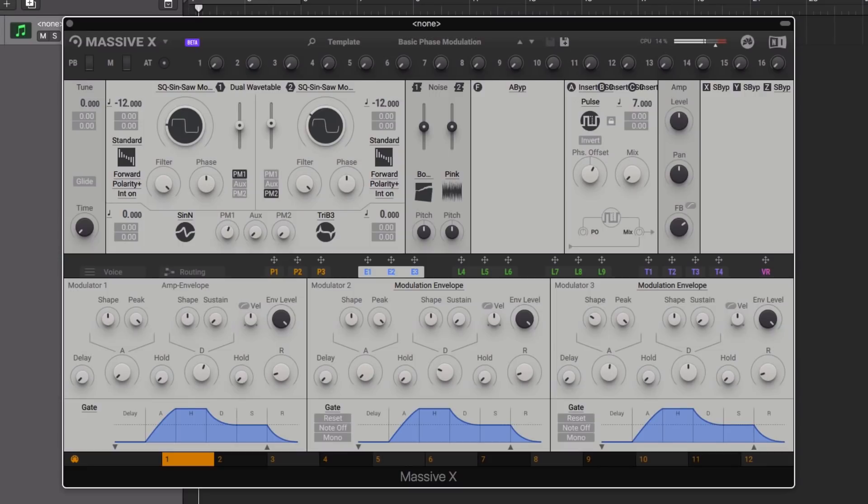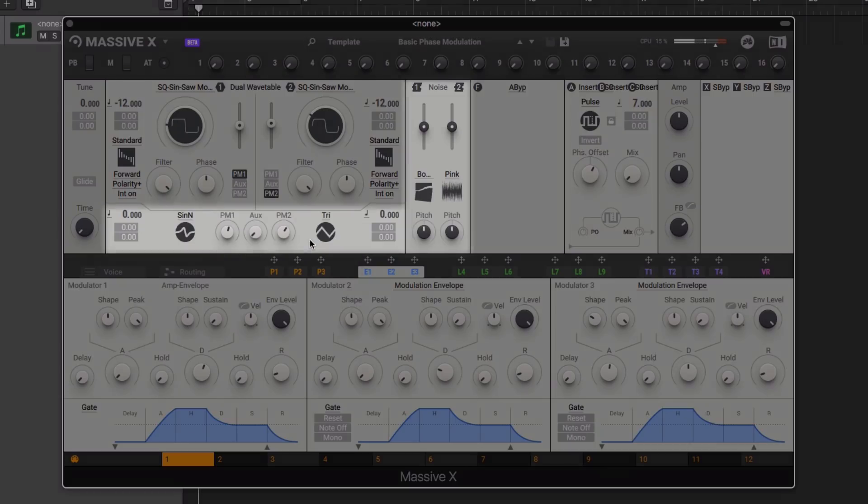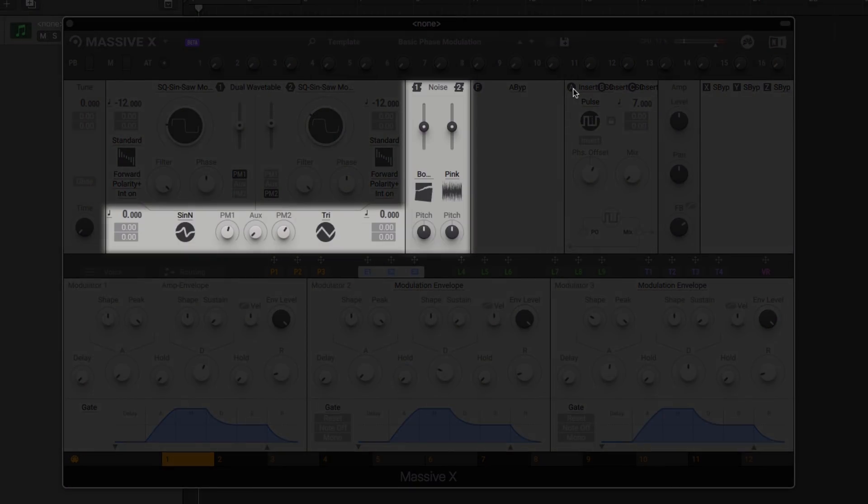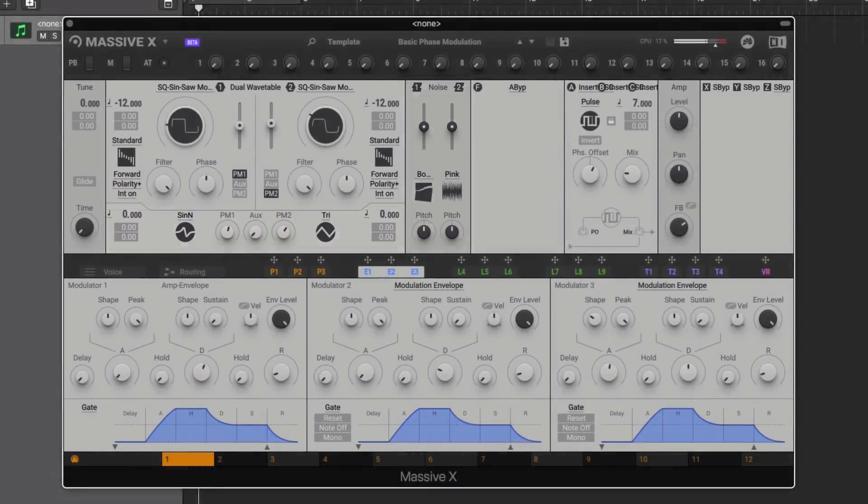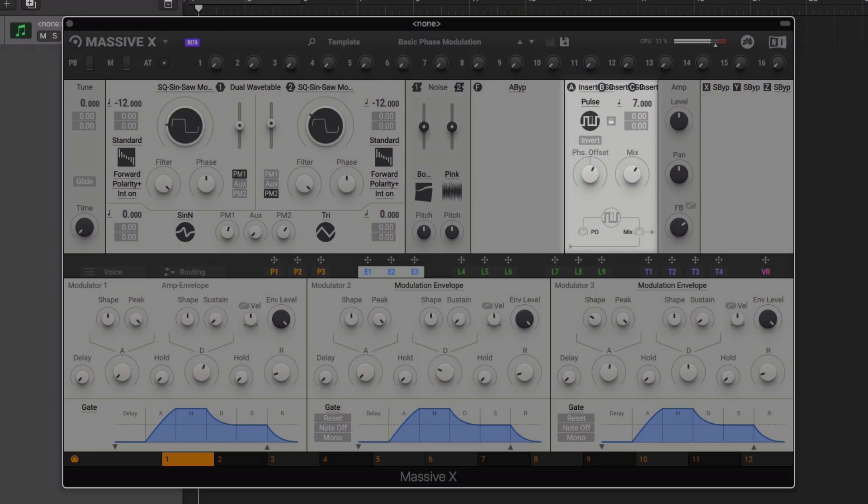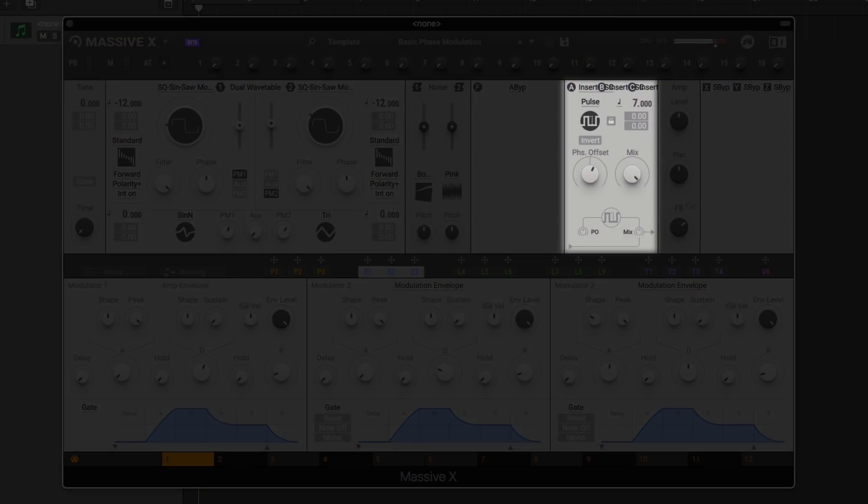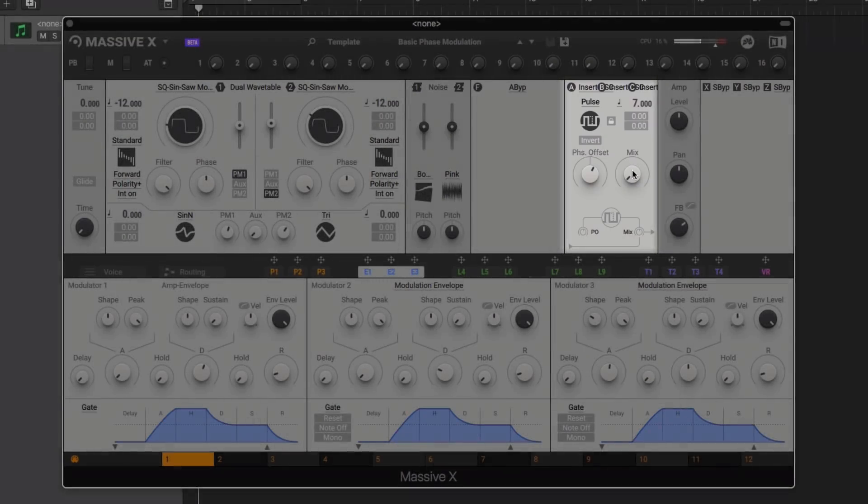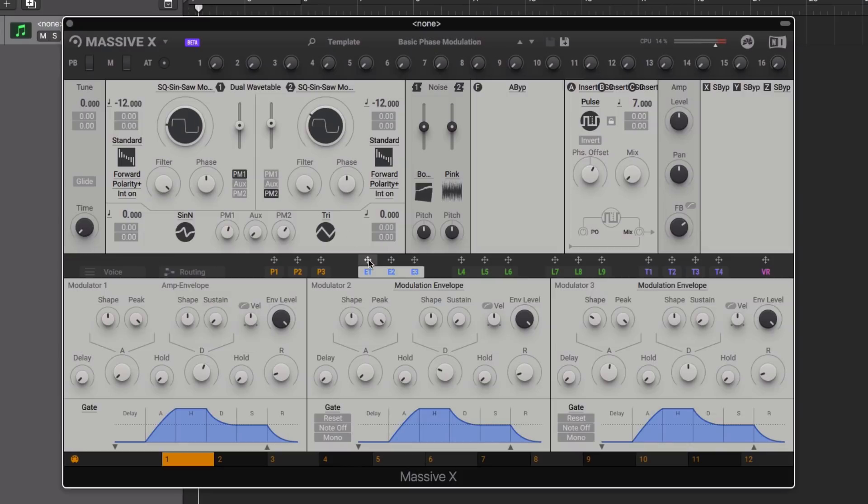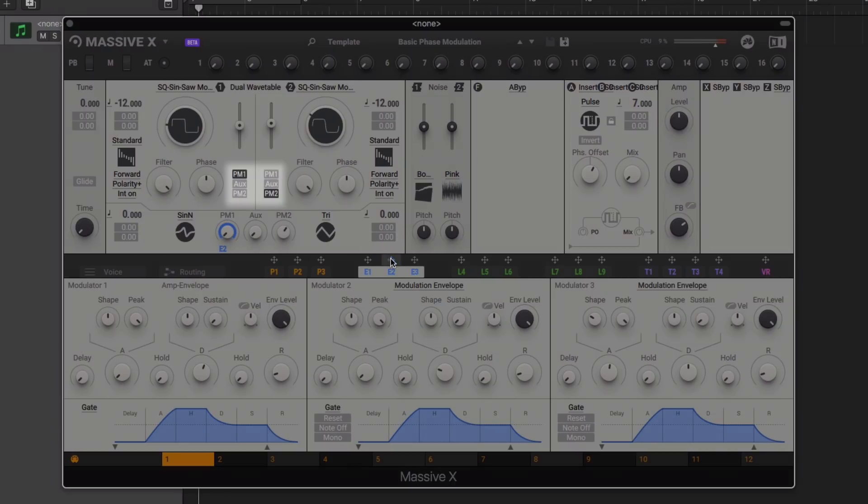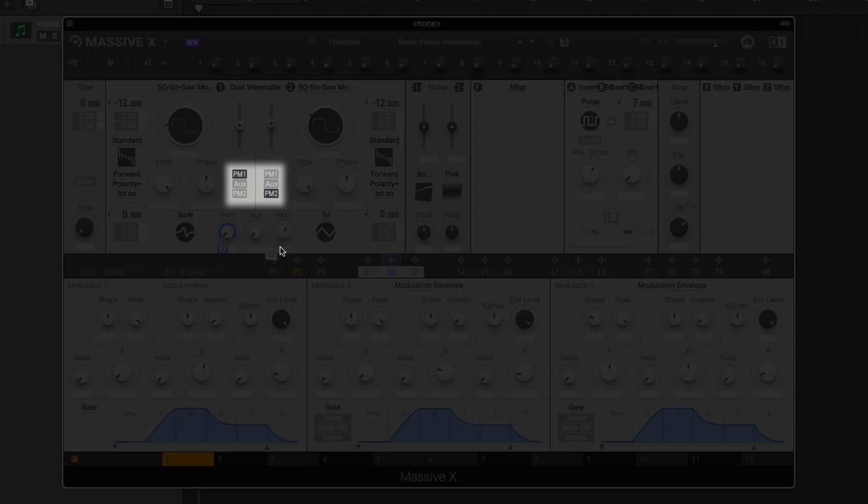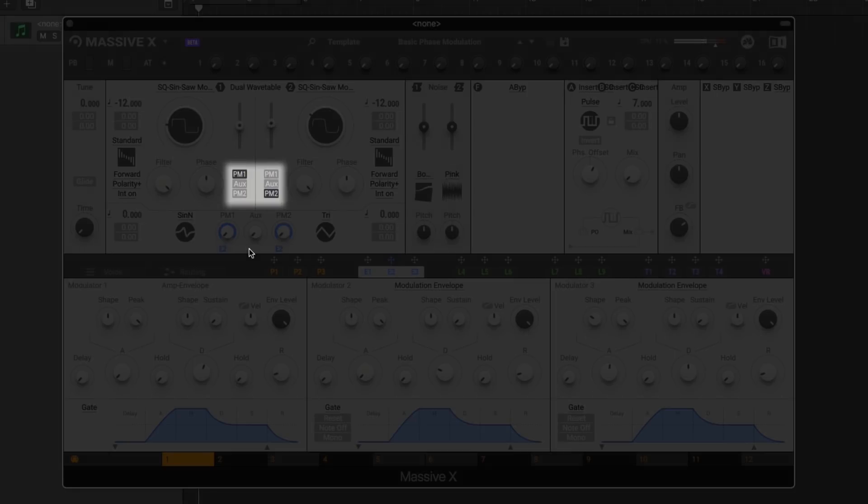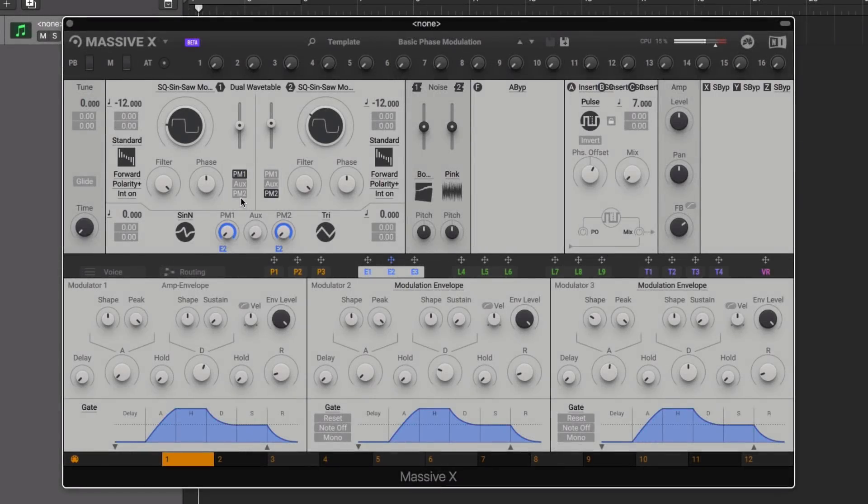Although there are now only two oscillators compared to the three in the original synth, we've gained both a phase mod oscillator and a noise generator, and we can also add another three oscillators via the insert effects. The phase mod oscillators have been designed to modulate the wavetable oscillator or oscillators they're assigned to, excellent for creating FM-like tones.